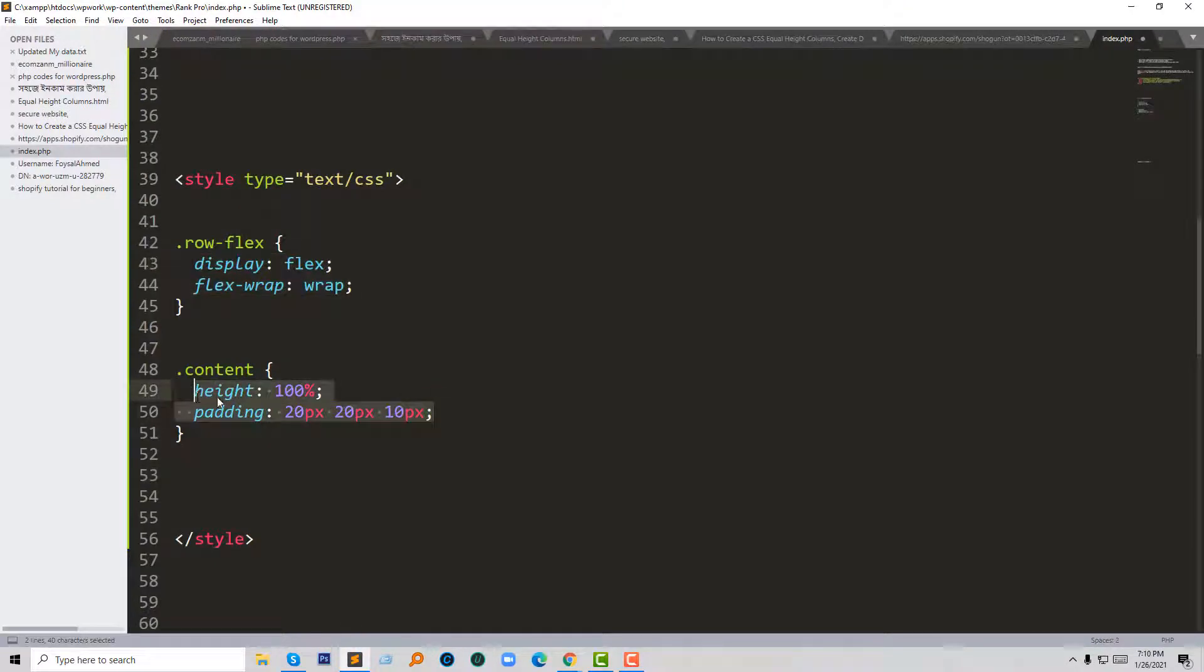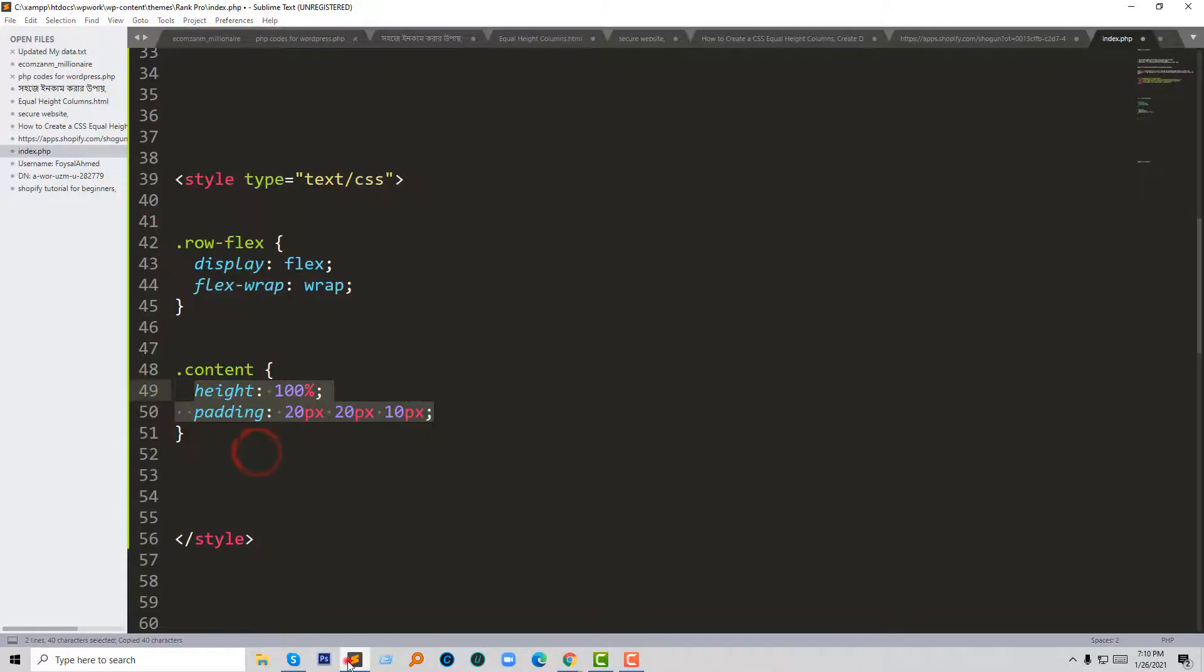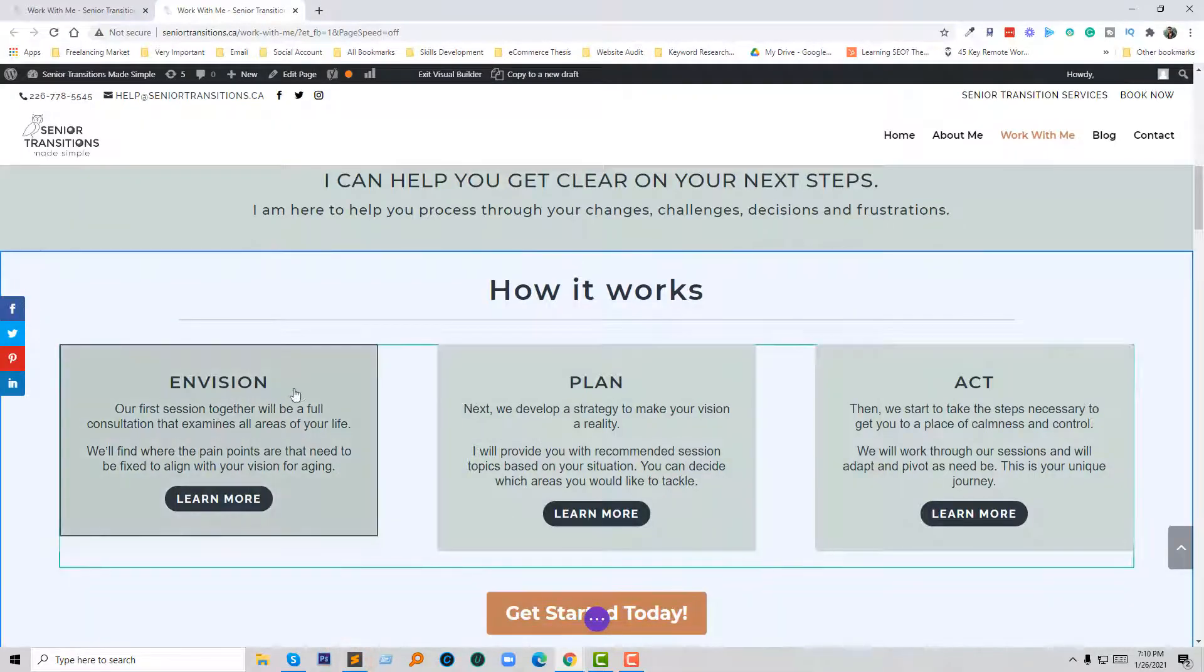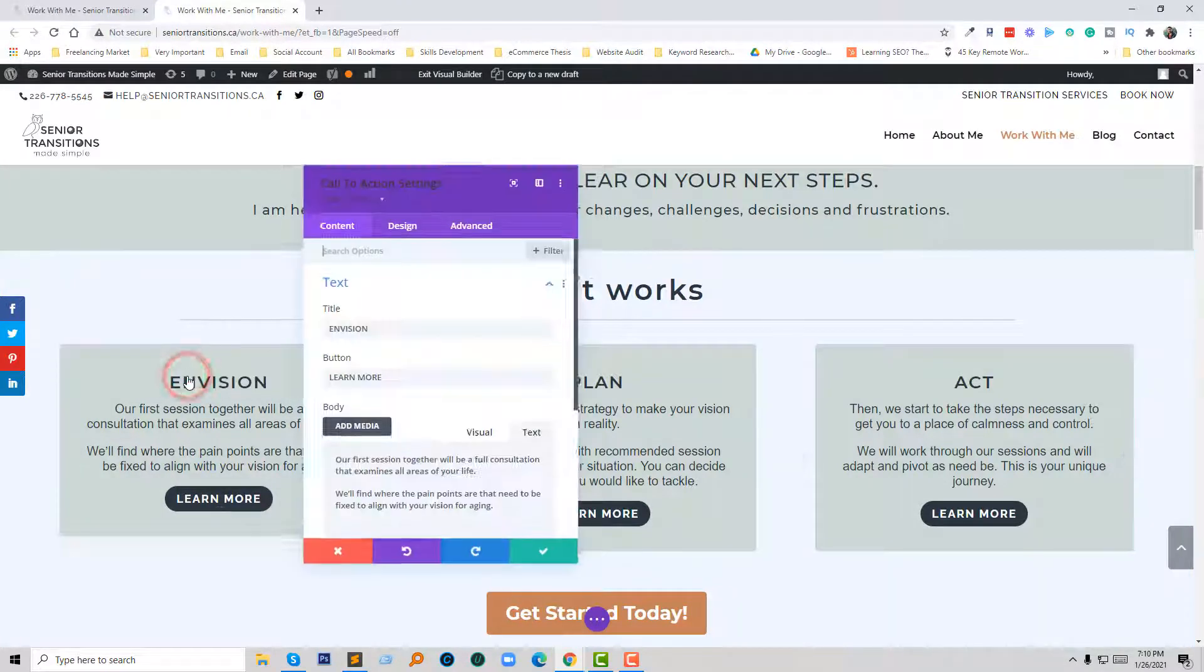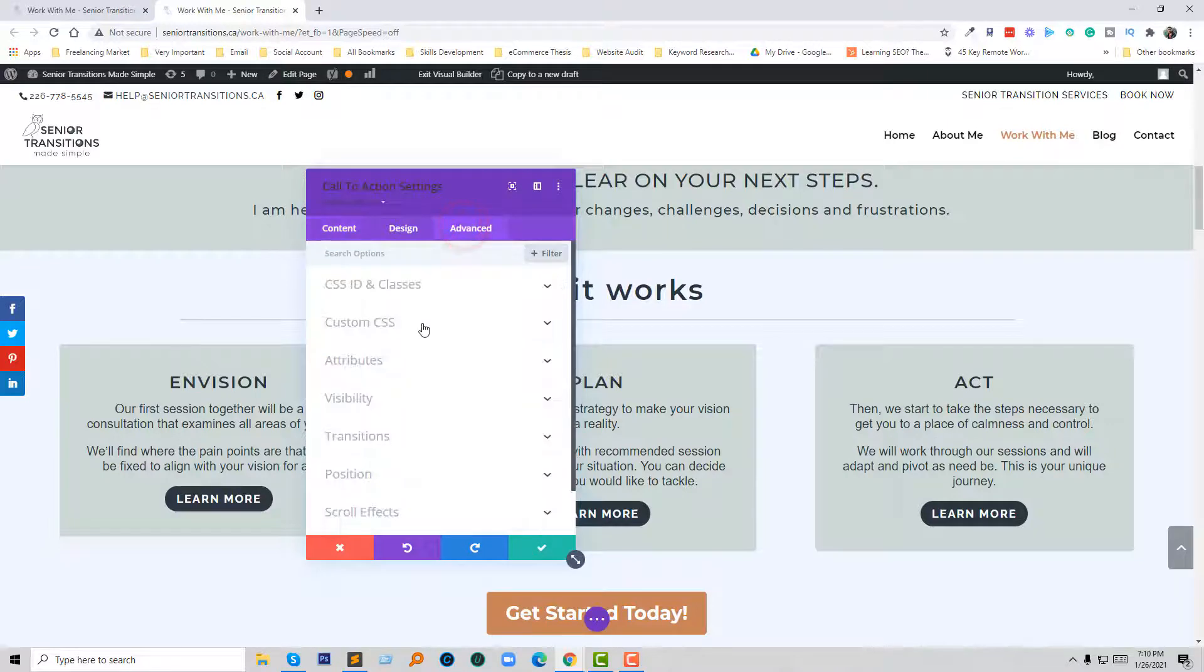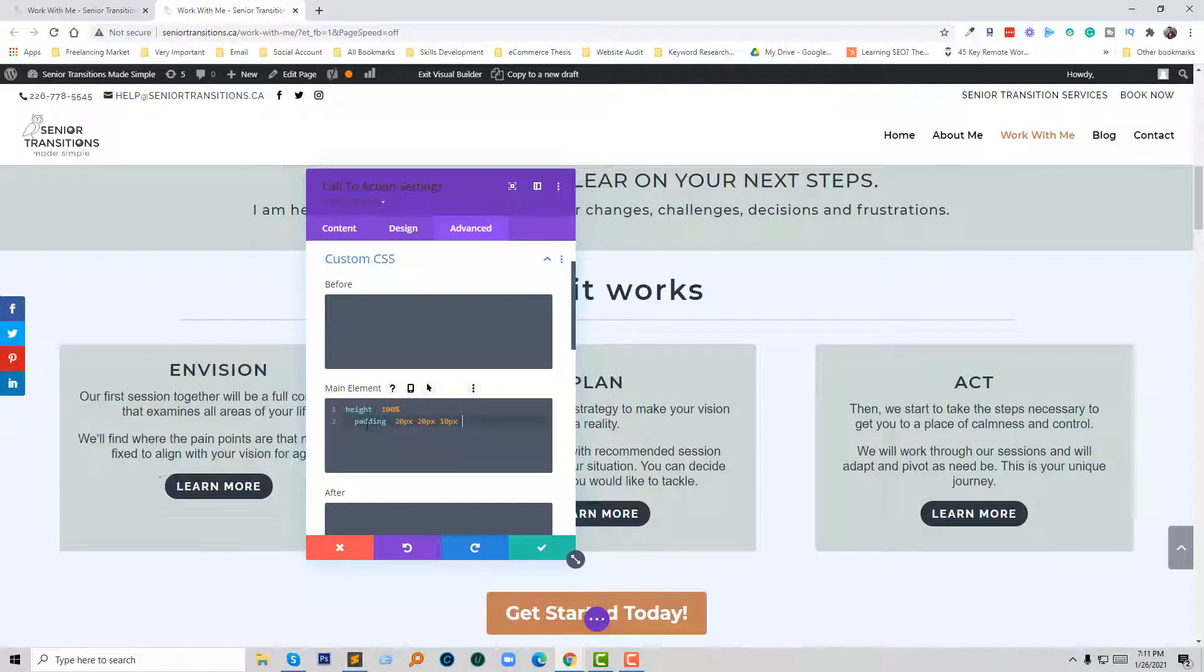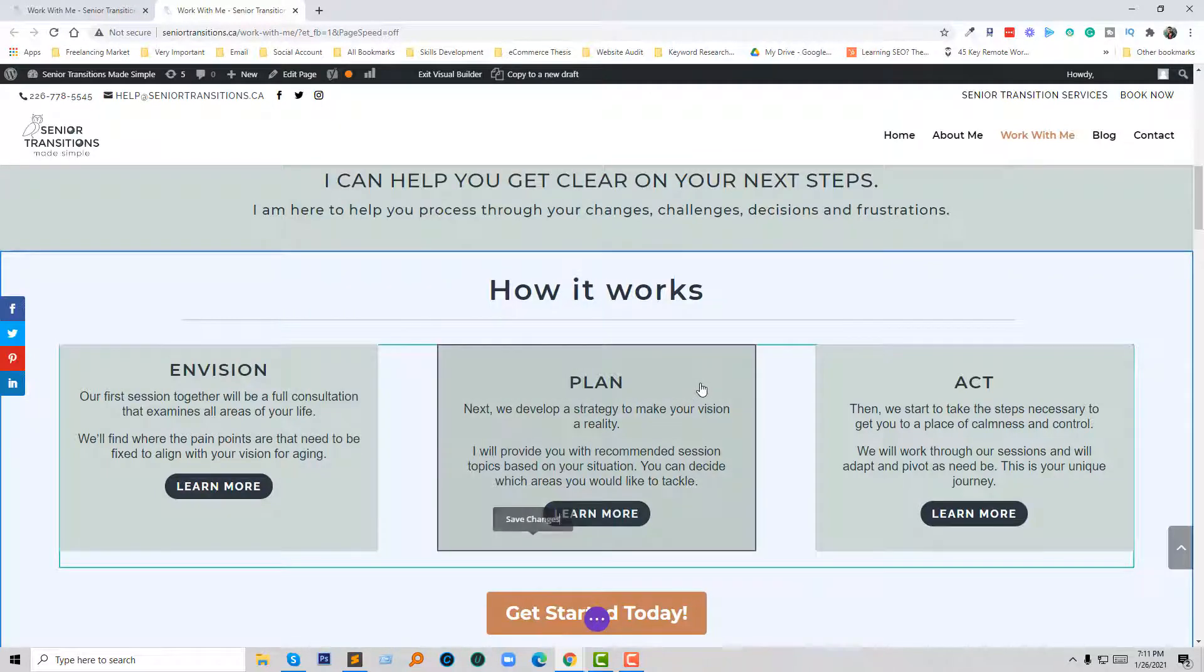So I am going to copy this code. Now going to click on Edit box, and click on the Advanced settings, Custom CSS. Then I'm going to add CSS in the main element: height 100 percent, and just added some padding.